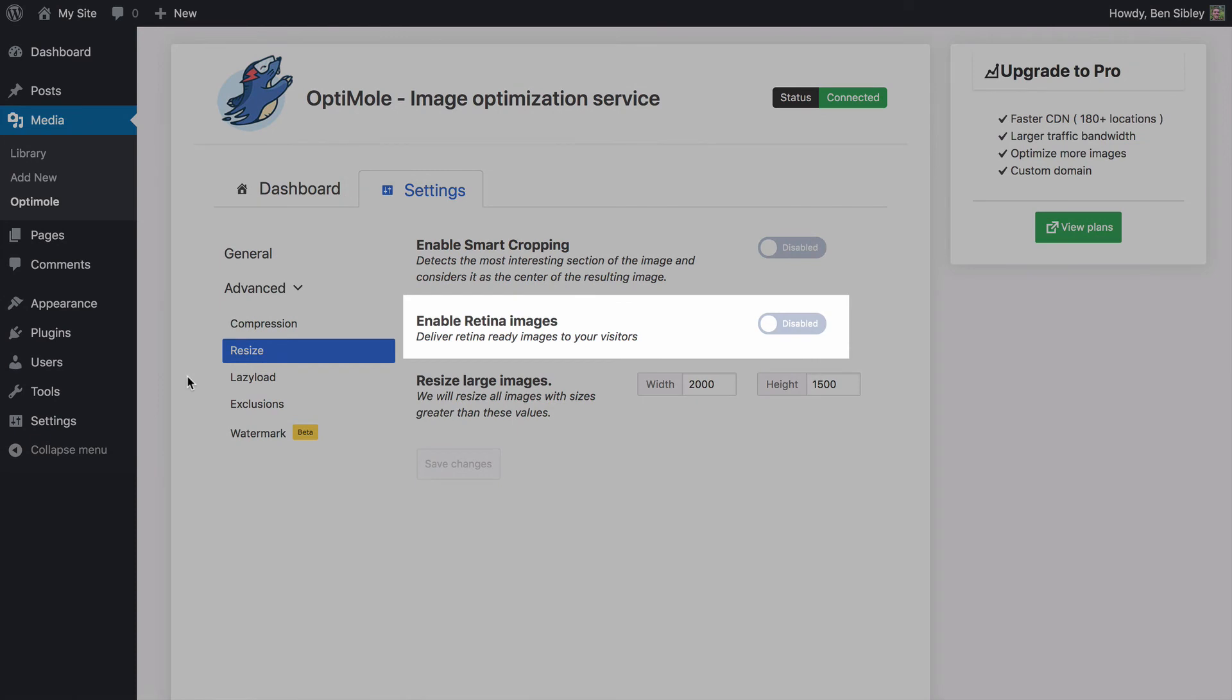Enabling retina images will allow larger versions of your images to be displayed on 4K screens, but again, this isn't necessary unless you're a photographer and image quality is of paramount importance.